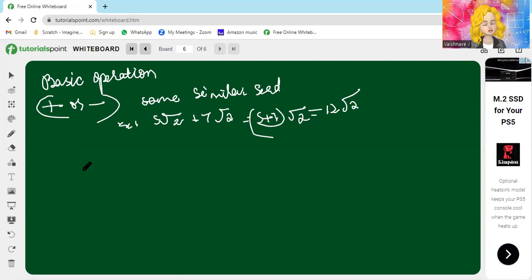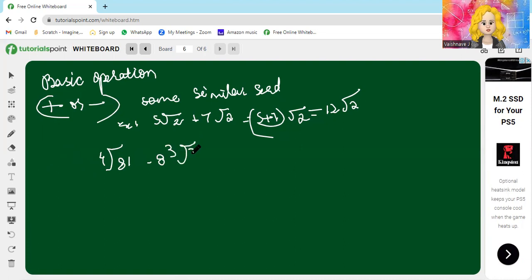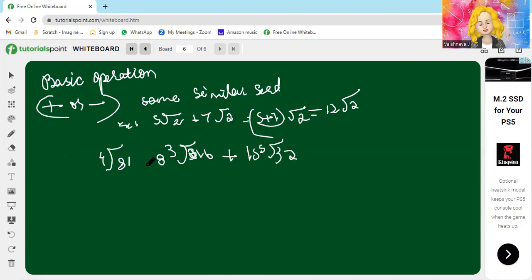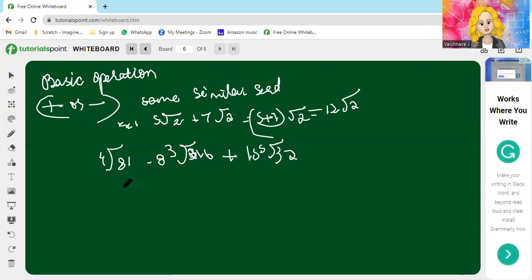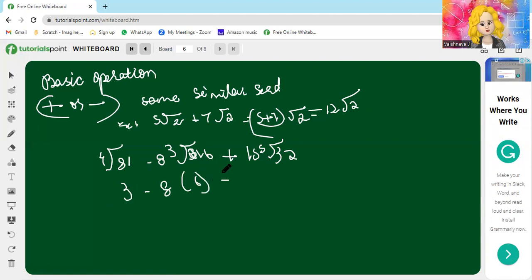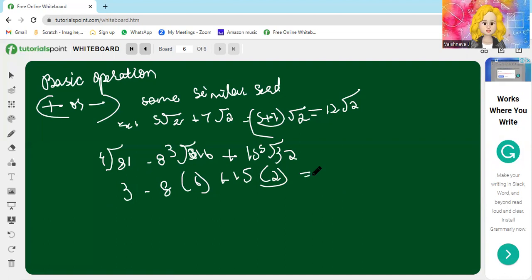When the surds are not in simplest form, simplify first. For example: 4th root of 81 minus 8 times the cube root of 216 plus 15 times the 50th root of 32. Simplifying: 3 minus 8 times 6 plus 15 times 2, which gives a result of zero.